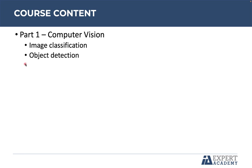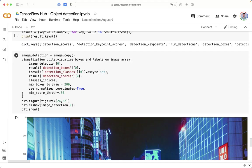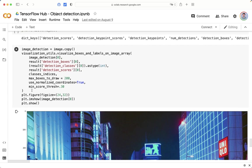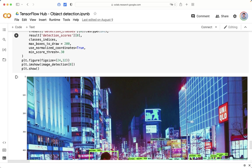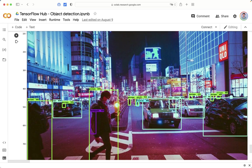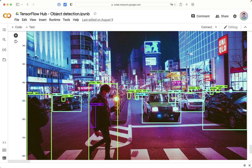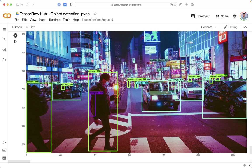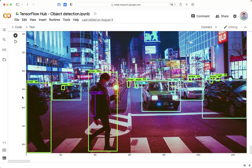The next project is object detection. We will send an image to the neural network, and it will be able to detect more than 80 different objects. As you can see here, person, backpack, traffic lights, cars, and so on. And the good point about using TensorFlow Hub is that it is necessary to implement just a few lines of codes to get the results.